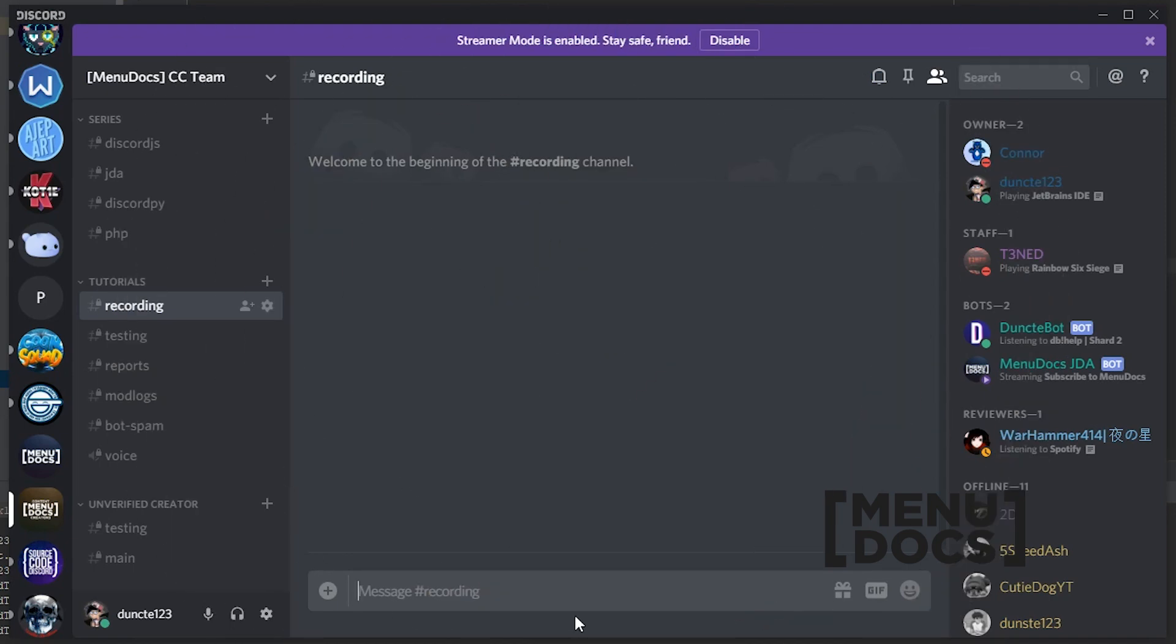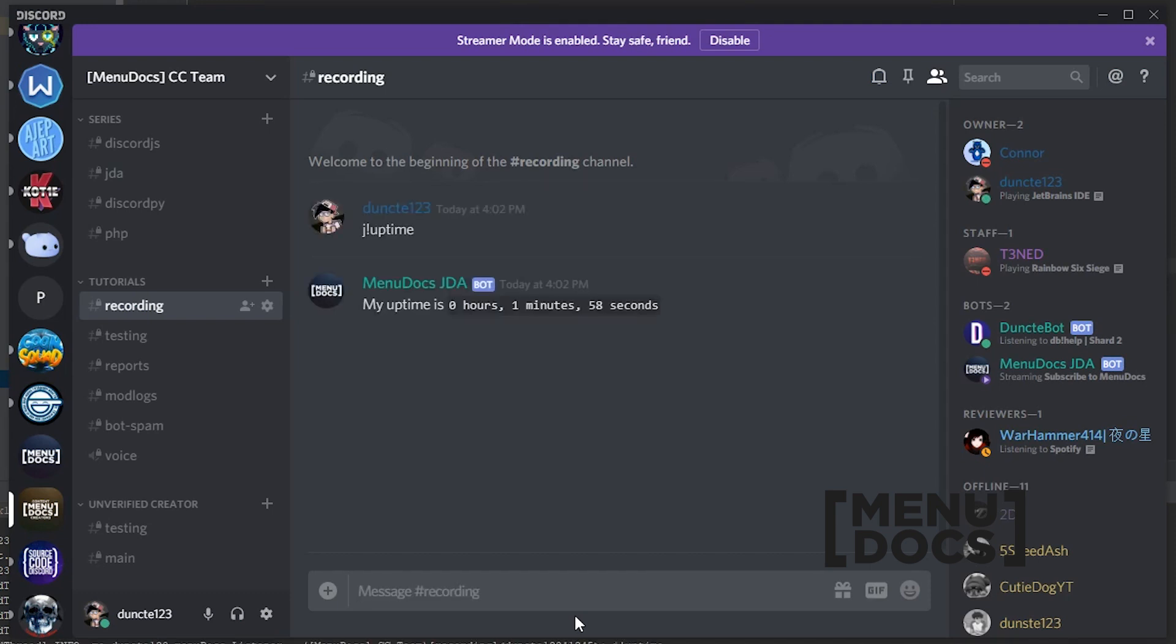So right now, I've waited a while. And if we type j! uptime, as you can see, the uptime is 0 hours, 1 minute, and 58 seconds.